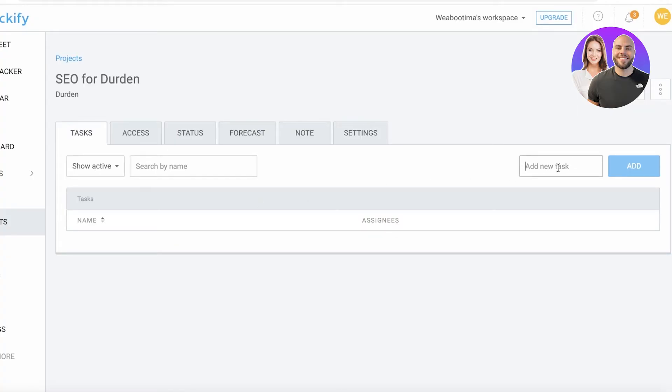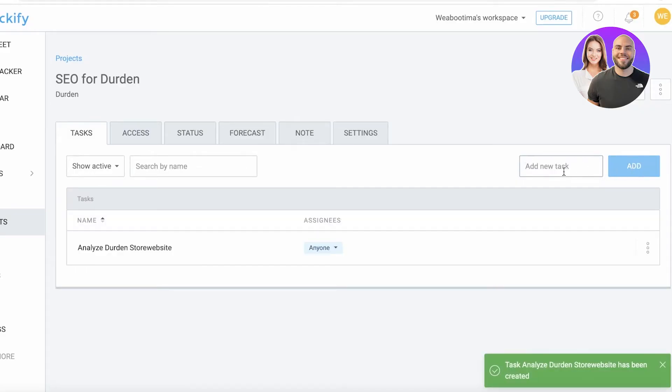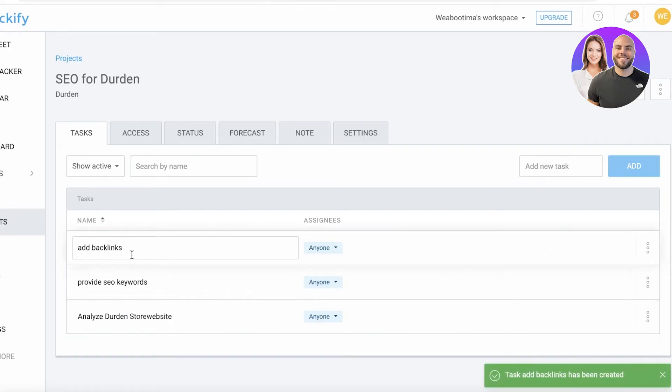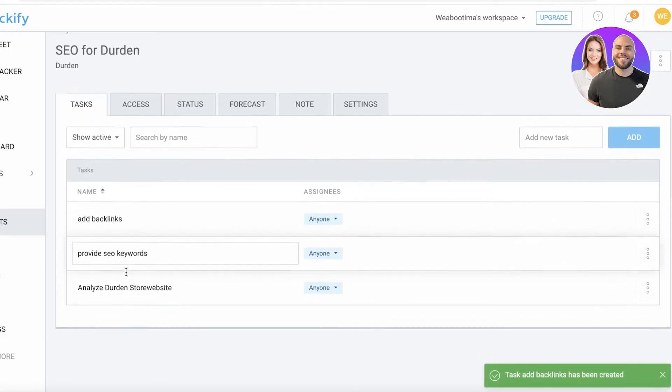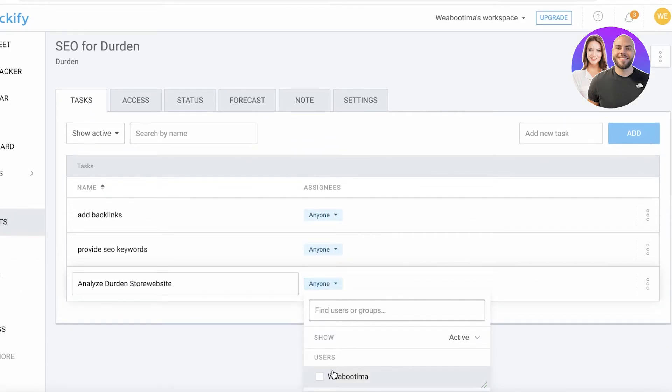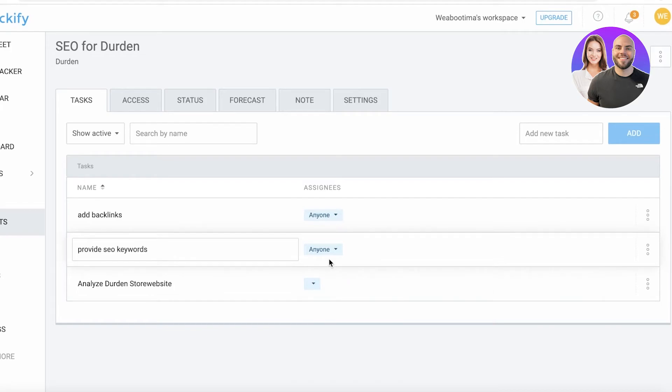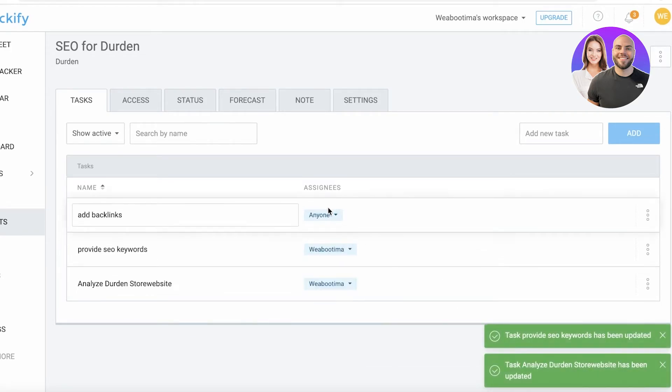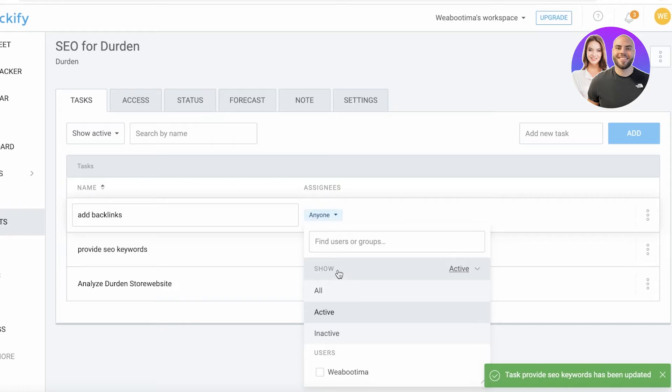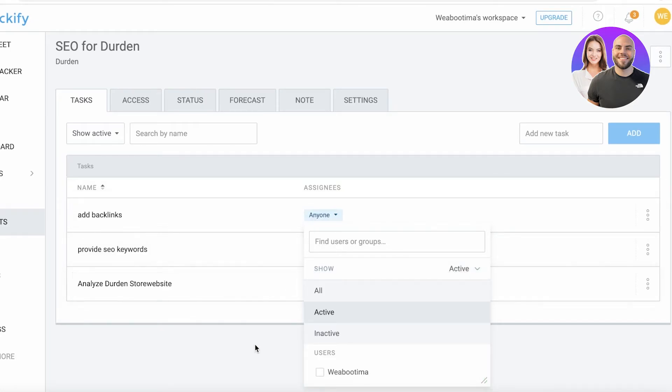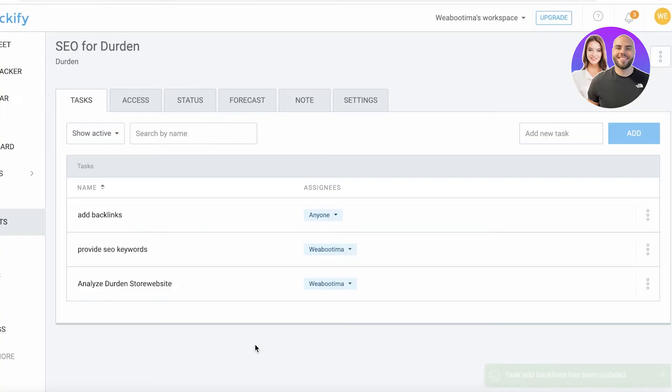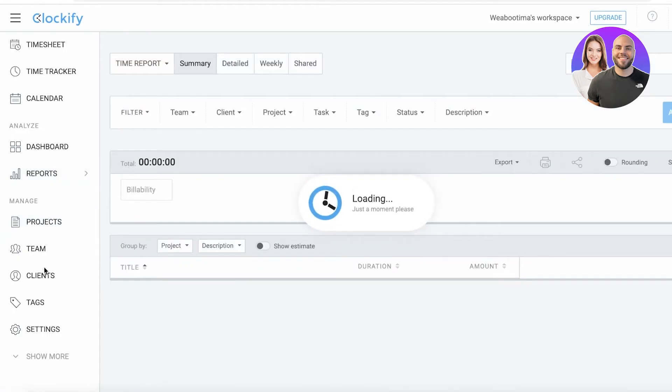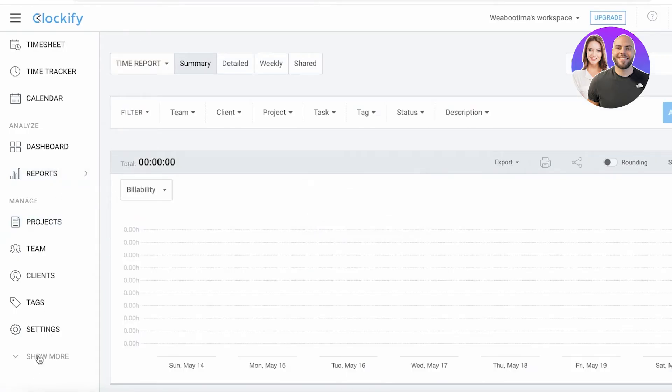After that, you can go back into tasks and start adding new tasks. From the top right, you have your task section. Let's say we have tasks as: analyze the Durden store website, provide SEO keywords, then add backlinks - I'm just leaving this as simple tasks. You can assign this to a certain member if one person is supposed to accomplish it. You can see the active members and assign tasks according to who is active at what time. This can really help you speed up your work. You also have the mark as done section.